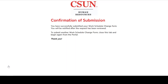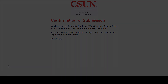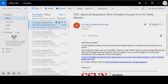You should see a confirmation page. After a few minutes, you'll receive an email saying your work schedule change form was submitted. Now, if you're the employee's manager submitting this request, it'll go straight to payroll. Otherwise, the manager will receive an email with instructions on how to approve the request. That's covered in the next video.